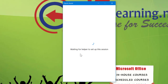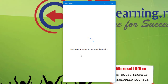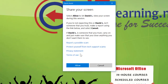It's now waiting for the helper to set up the session — that would be me in the classroom. I get a choice on my side of taking full control of your computer or just viewing your screen. Generally I would select 'View Screen' unless you've asked me to allow full control.